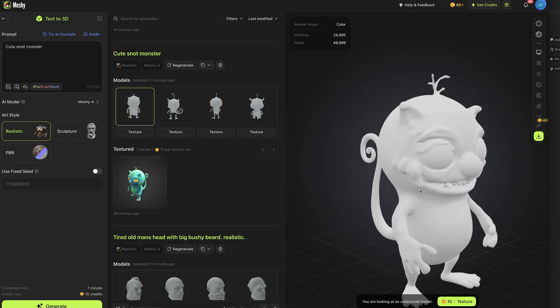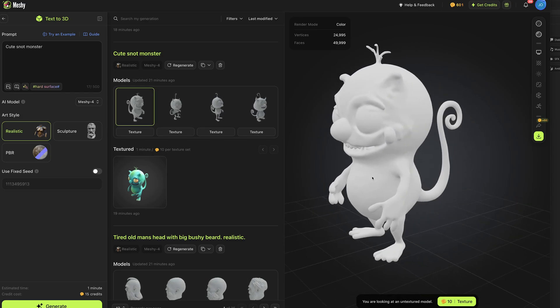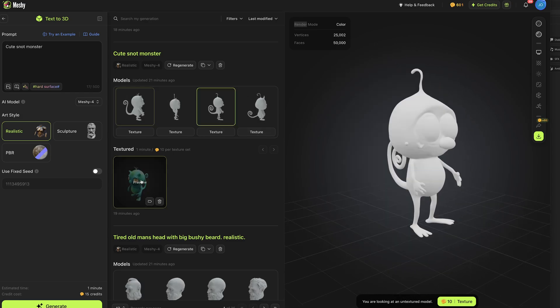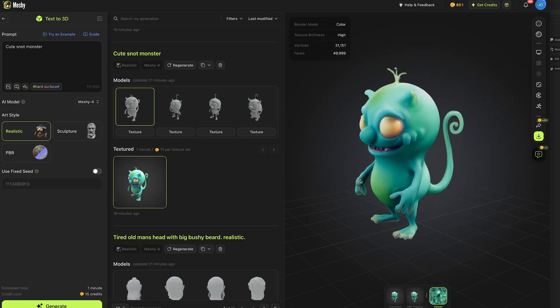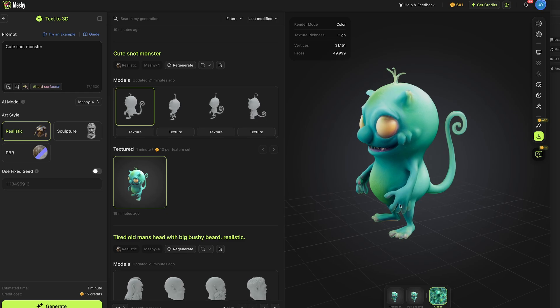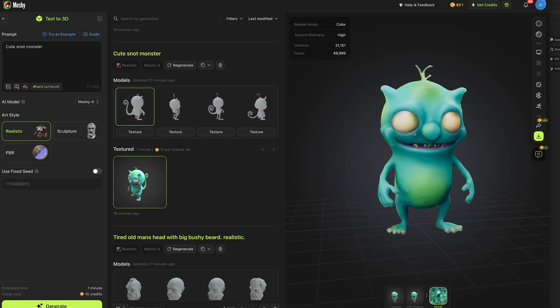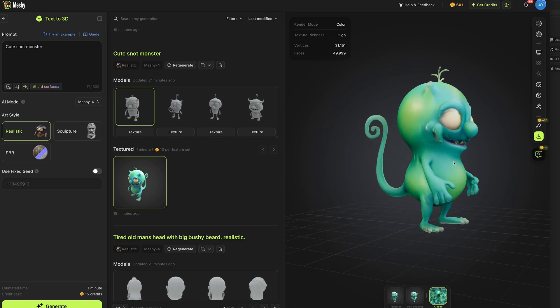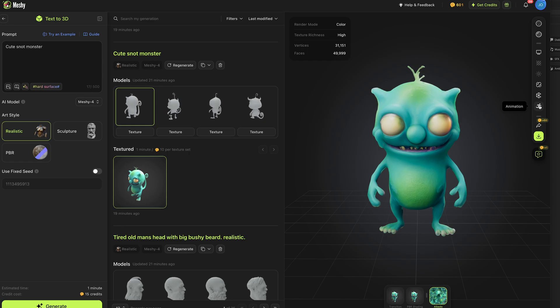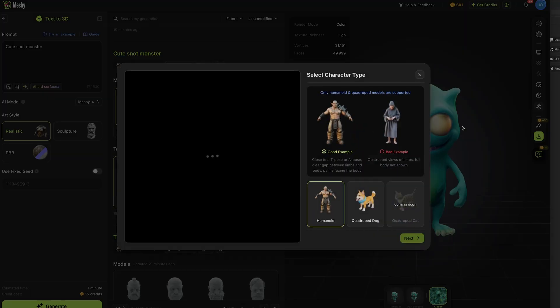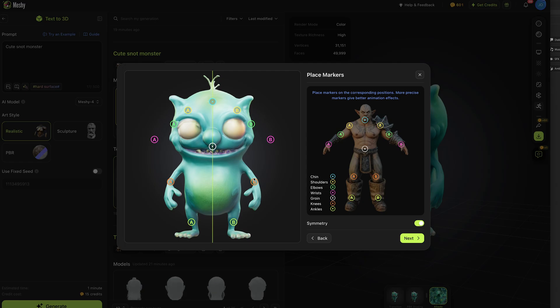I then generated a cute snot monster and we've got our four models here, really good and this is the textured version, love the colour and again we could use that AI texturing to fix the pupils and if we wanted to we could use the animation feature in Meshi and set the various markers to be able to add a rig and have our character walking, running and then download that into Blender or delete the animation from it and use the rigged character.